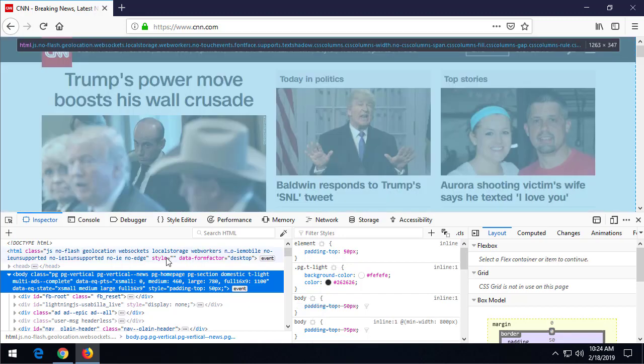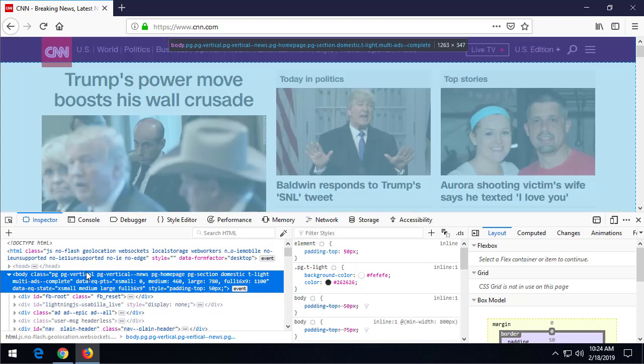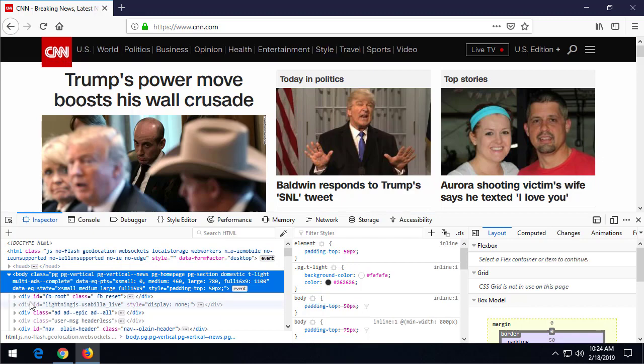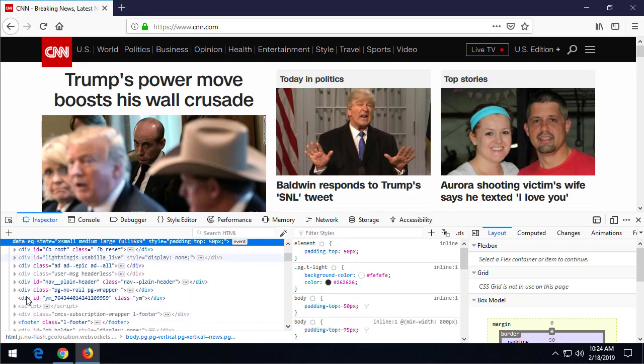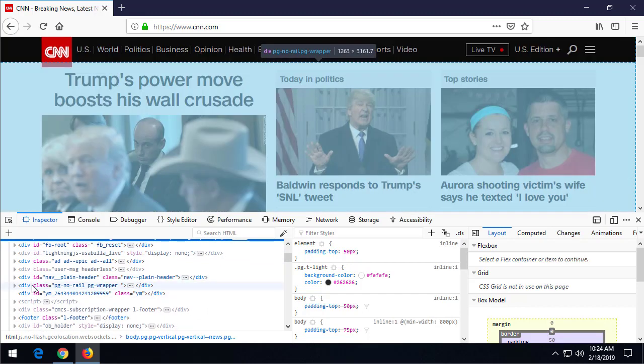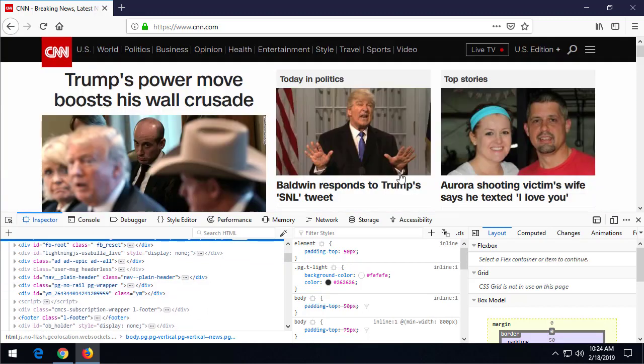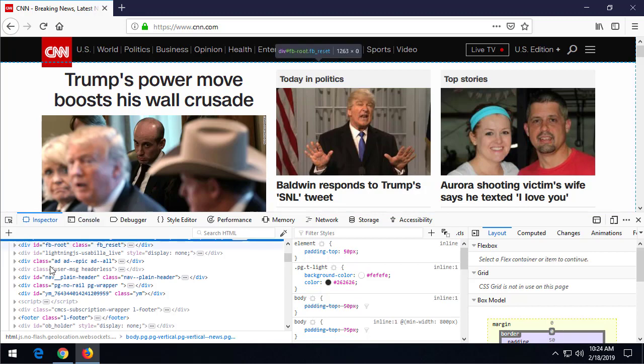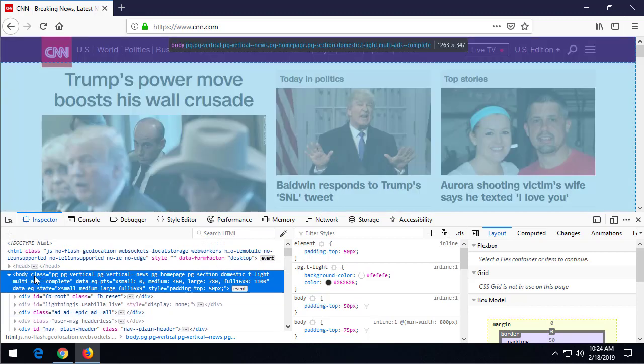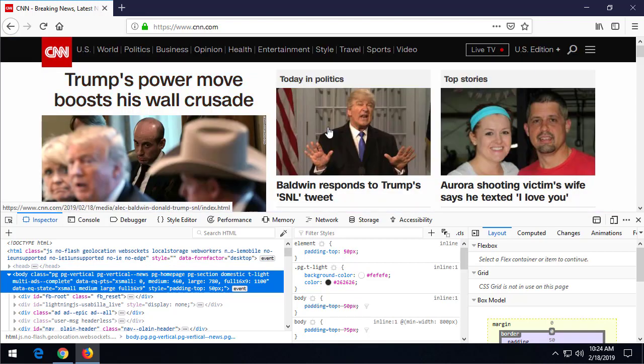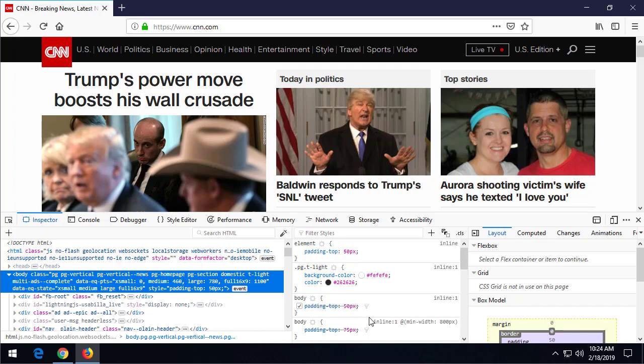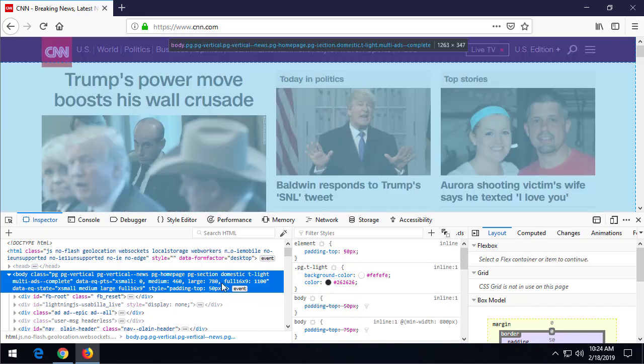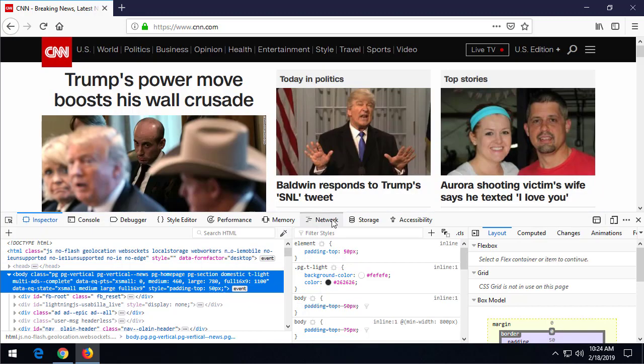For instance, the Inspector allows us to move our mouse over different parts of the page here and highlight where that section is, so we can see exactly what the HTML or JavaScript on the page in a certain section does. That's pretty cool.